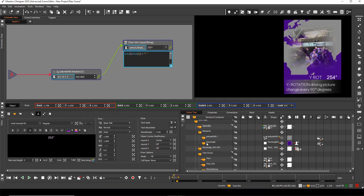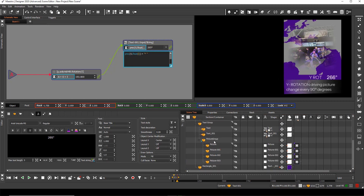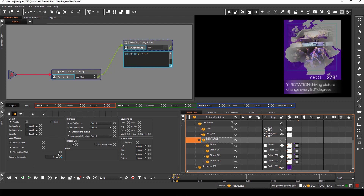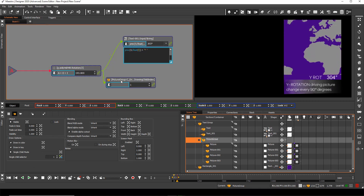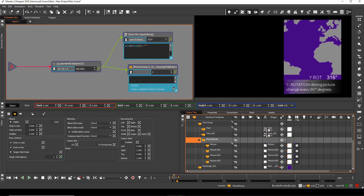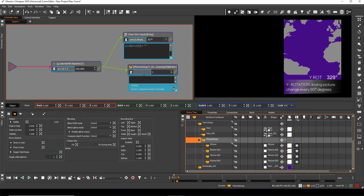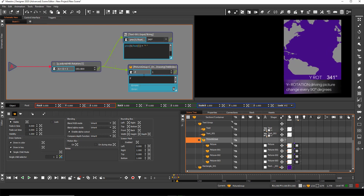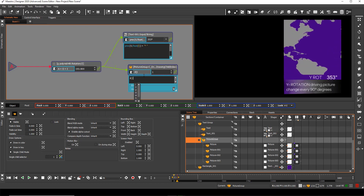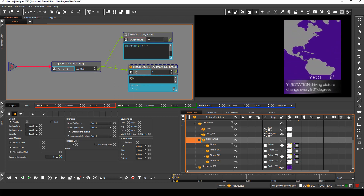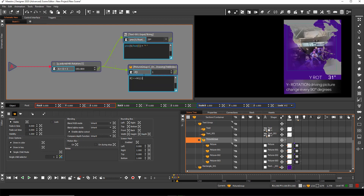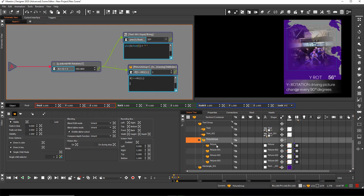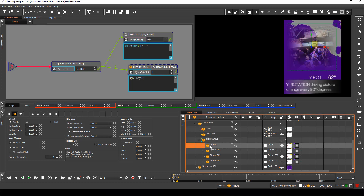Now I drag and drop the extension button of the single child selector to the schematic view. With the following multiple if-else procedure I get the picture change for my OTS graphic. I start with a simple if procedure: if the internal value is smaller or equal to 90, I use child 1. For multiple picture changes I use else-if to reach my goal.